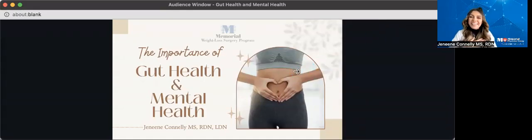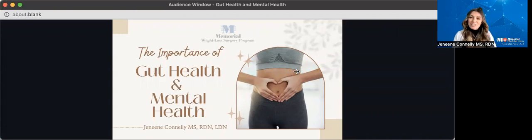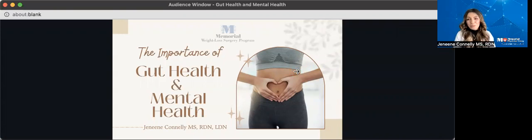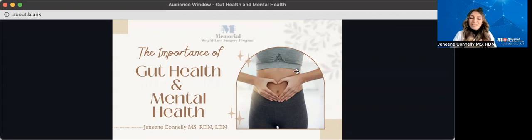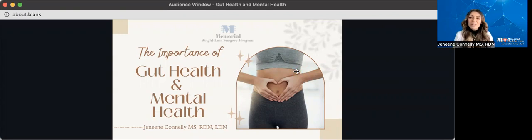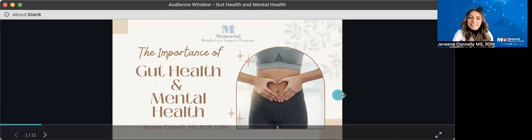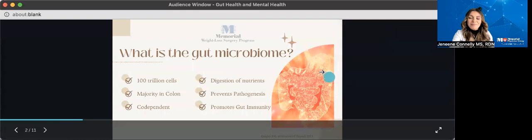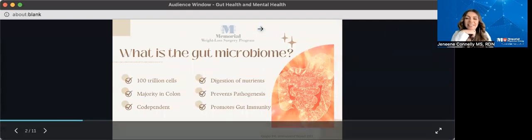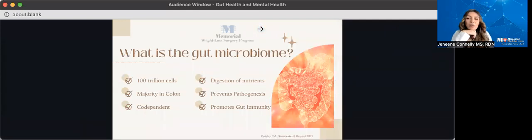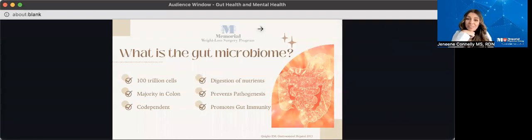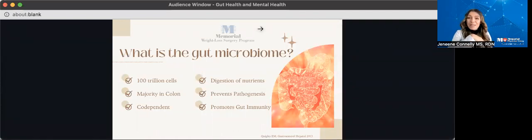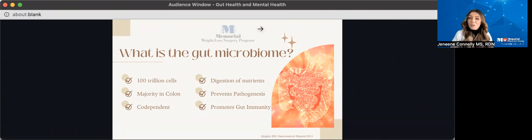Hello, everybody. My name is Janine Connolly, and I am a registered dietitian for Memorial's weight loss program. I'm honored to be here with you all today and very excited to talk a little bit about our gut health and our mental health. So let's go ahead and get started. So first, what is the microbiome exactly? Well, our microbiome consists of more than 100 trillion cells, the majority of them being within our colon, so our gut.